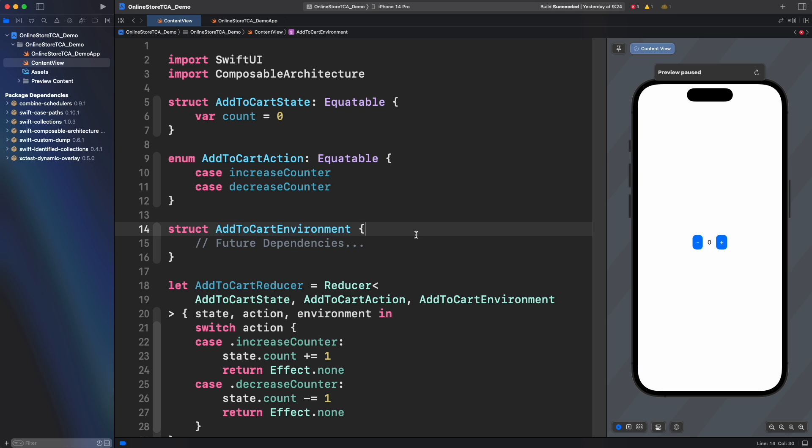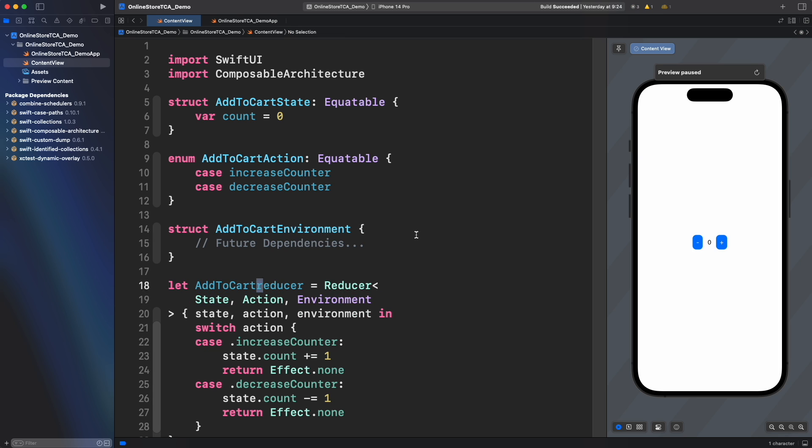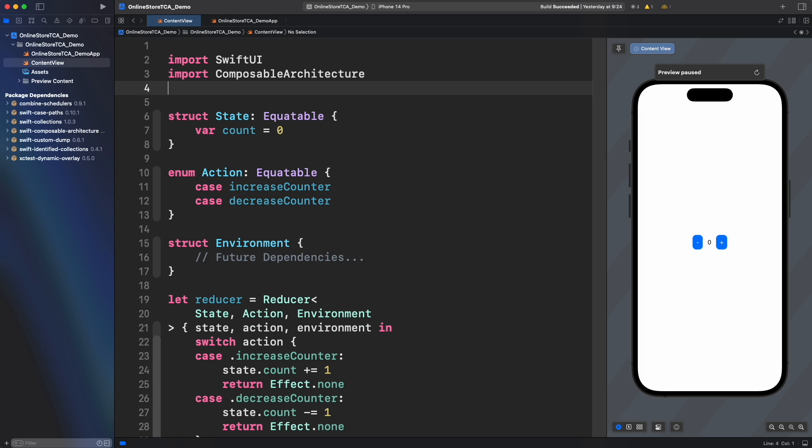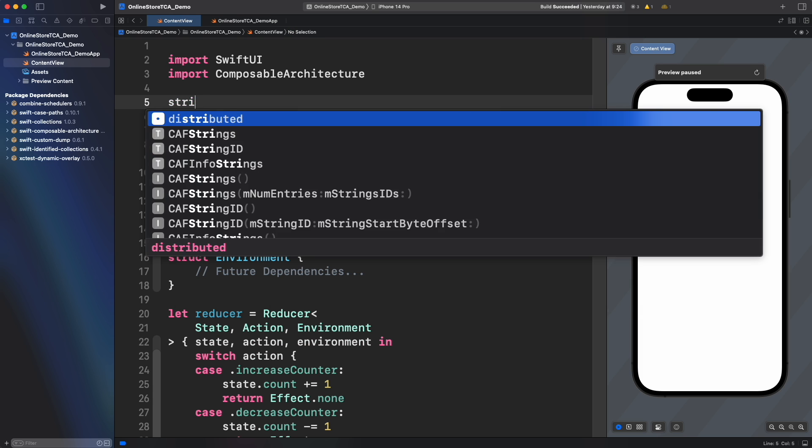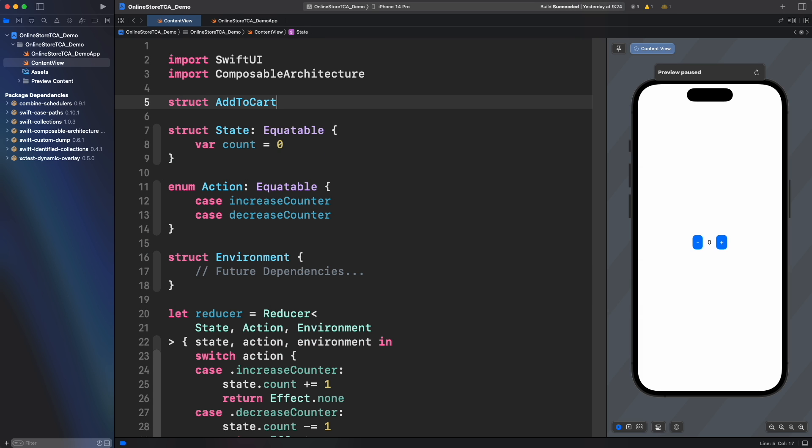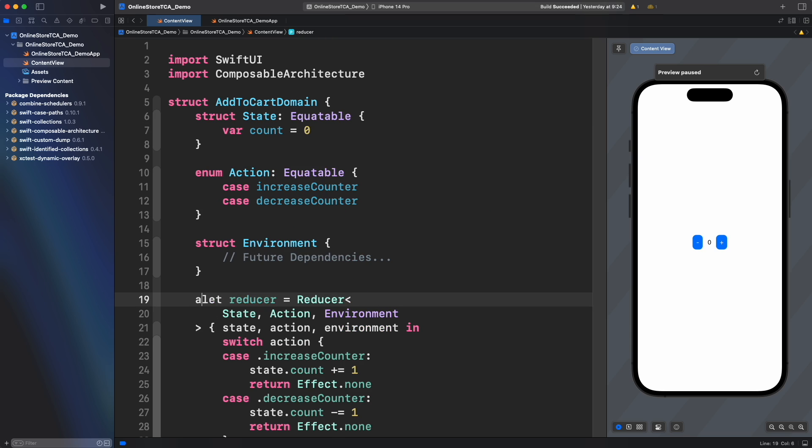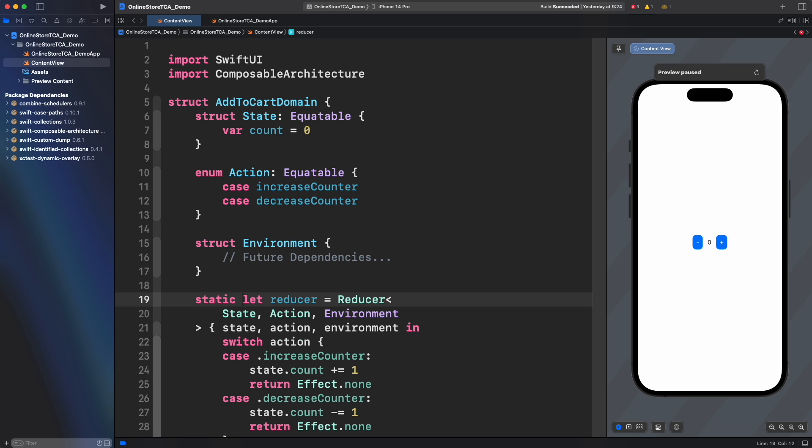This is good but personally I don't like it because it leaves reducer function as a global function. Instead let's create a wrapper struct add to cart domain that holds the state, action, environment, and reducer. Now with this approach we don't need to rename anything and we just have to make a reducer a static function. However this is now living inside of add to cart domain which is in my opinion better for swift guidelines.